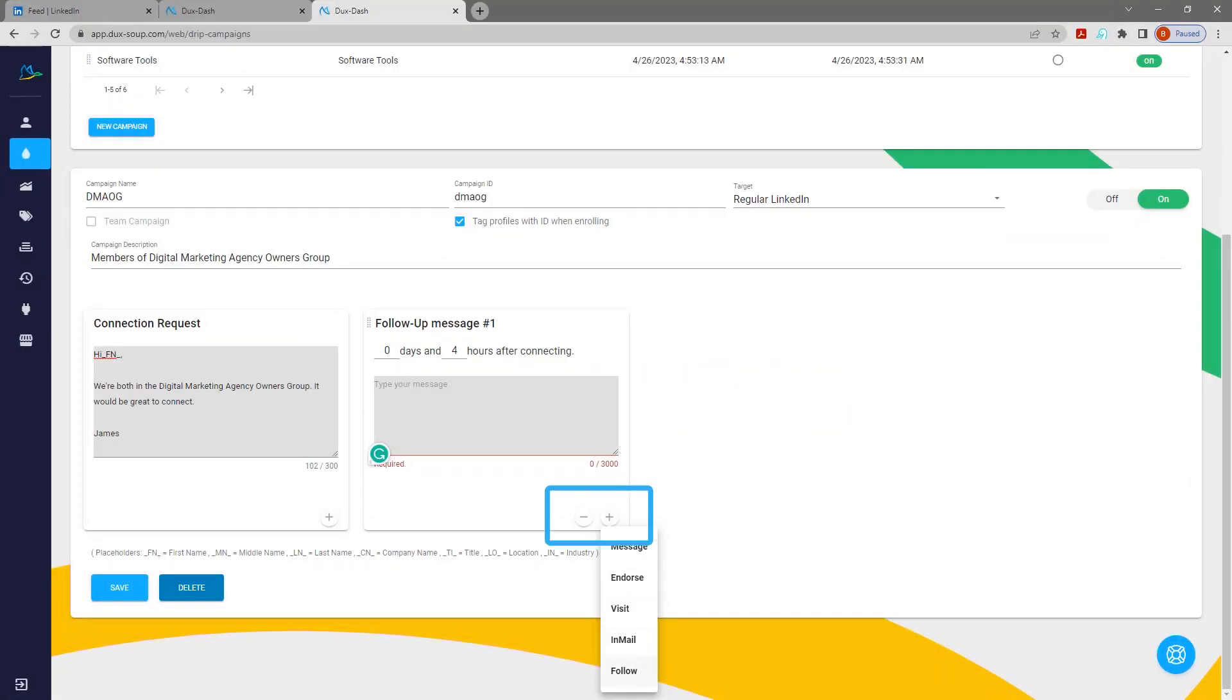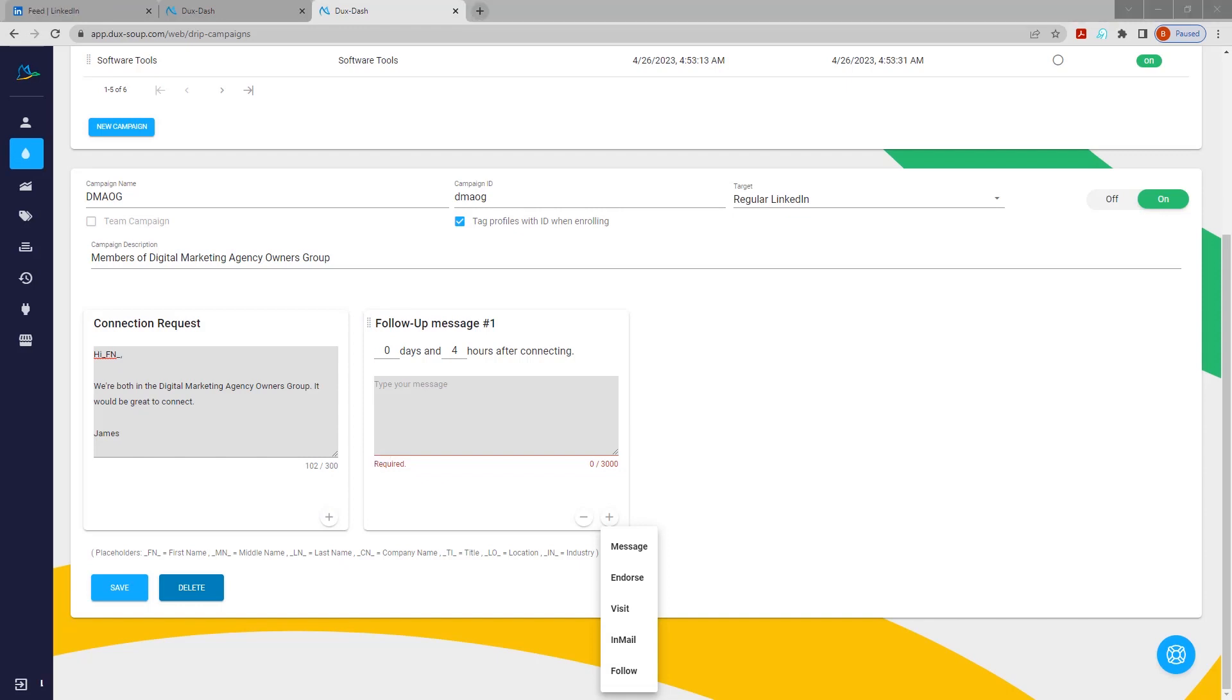By clicking on the plus icon, you can add up to 11 further actions to your campaign. Choose from Message, Endorse, Visit, InMail, and Follow.